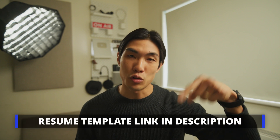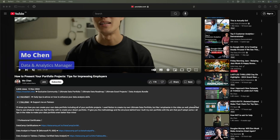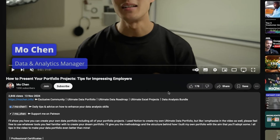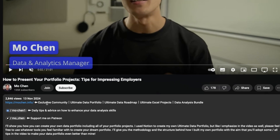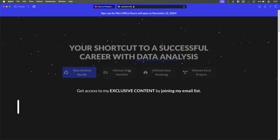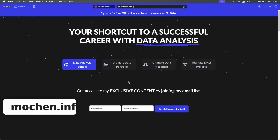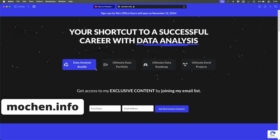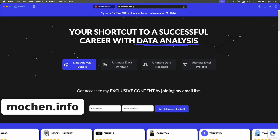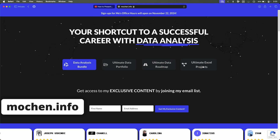The free resume template link is in the description. While you're already in the description box, make sure to click on mochan.info as well — it's my website where you can sign up for my free newsletter amongst many other things.